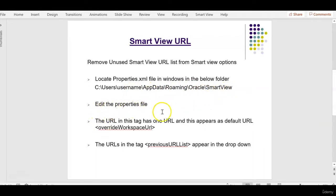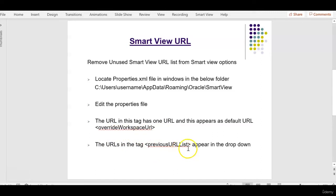This XML file has tags like override workspace URL and previous URL list.